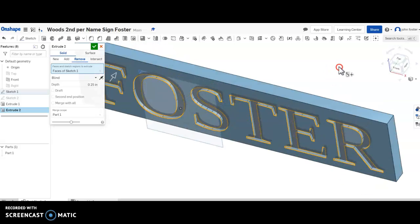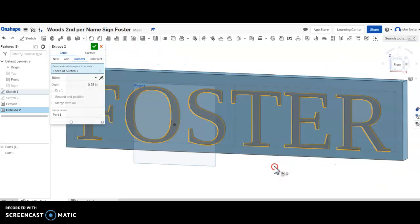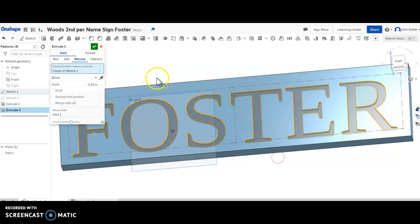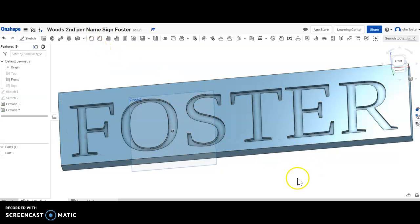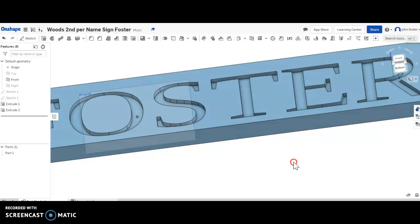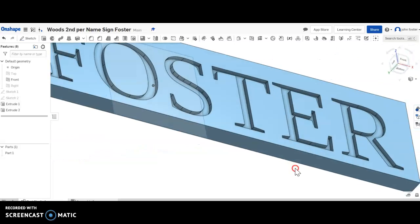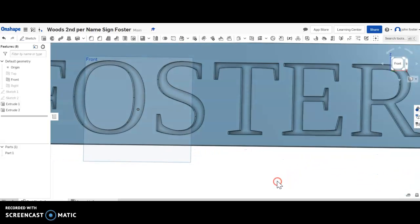And then you can see, I have my letters, and they are engraved into this. If I click my green arrow, it's easier to see. So now it's like they've been routered into the front of it. They're not on the back, they're just on the front, they go down a quarter of an inch. That looks pretty good. But I want to do one more thing.